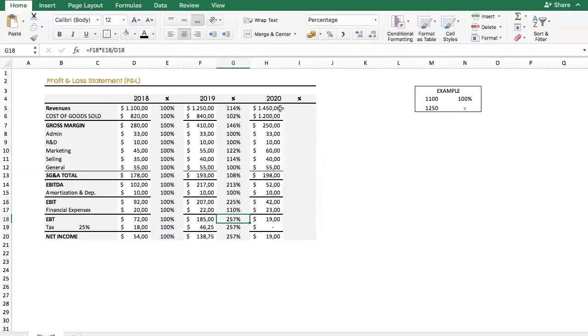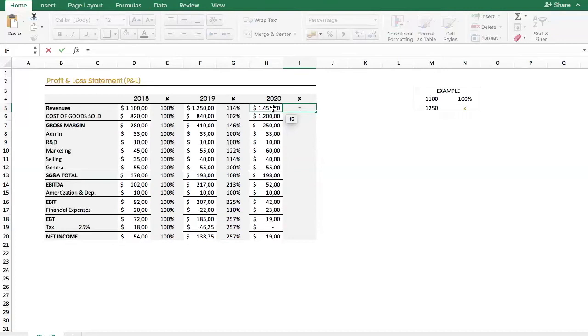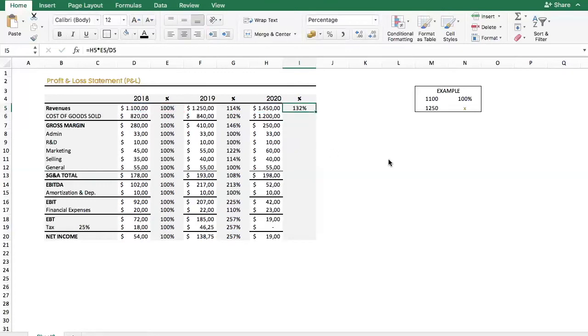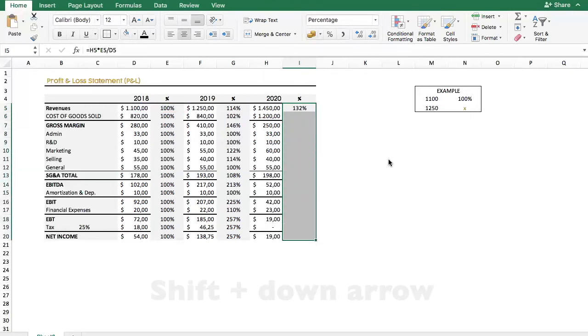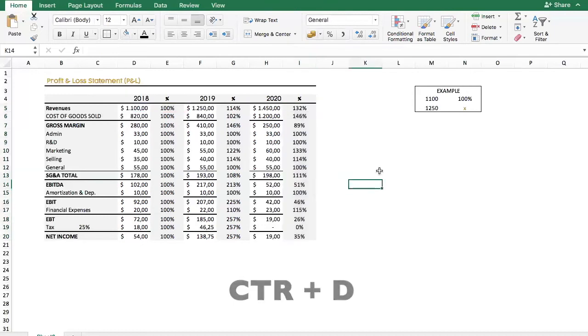Finally, we will do the last year, and we will apply the same thing. We will just press equal to tell Excel that I'm initializing a formula, and then I will select the year that I want to start, multiply it by 100, the base year, and divide it by the revenues of the base year. Then, we just select, Ctrl-D, and then here we have our P&L with all the cells filled.